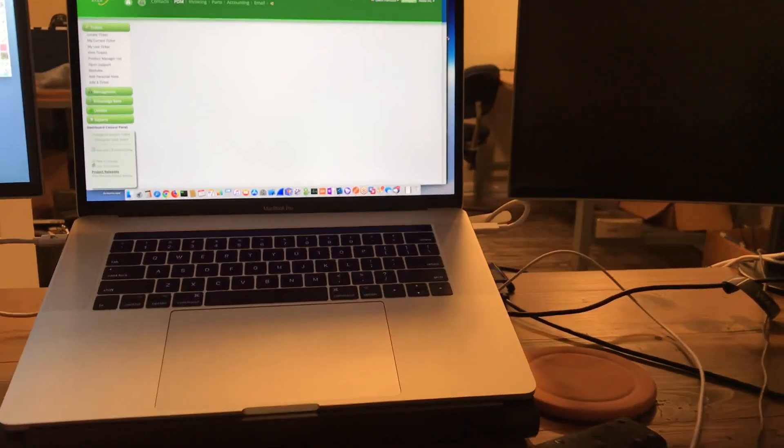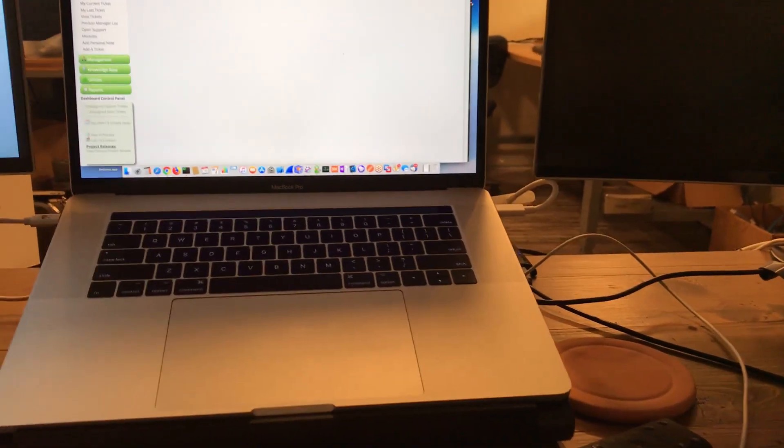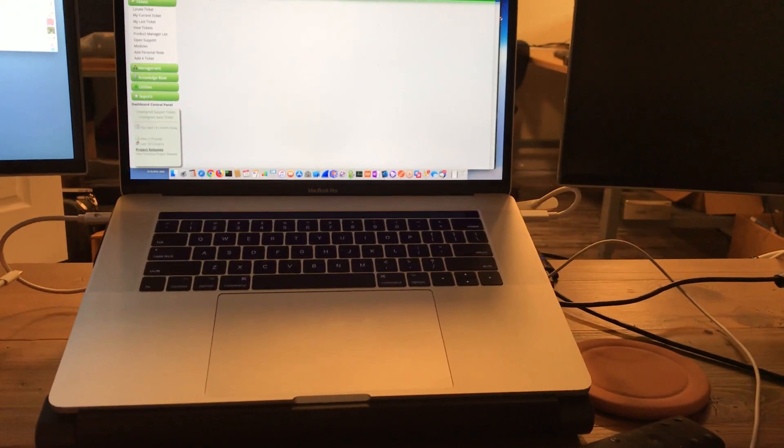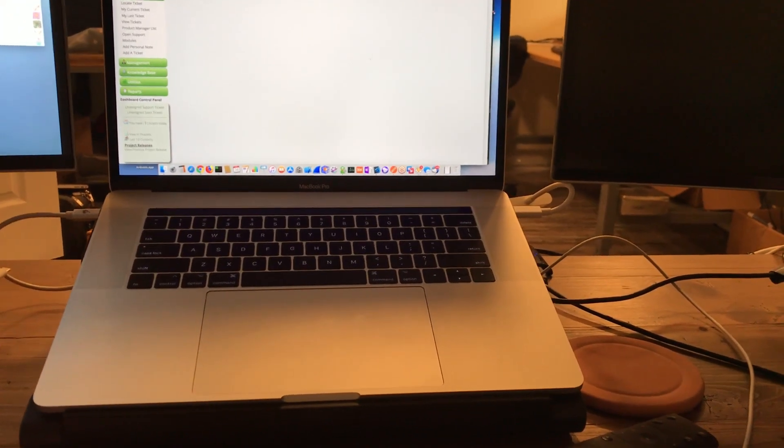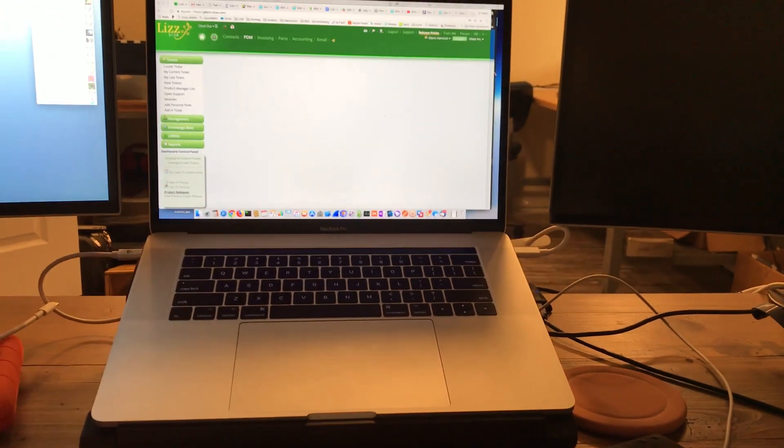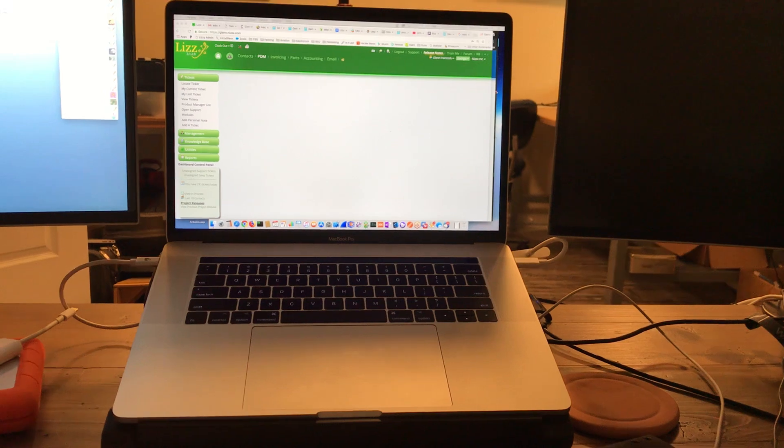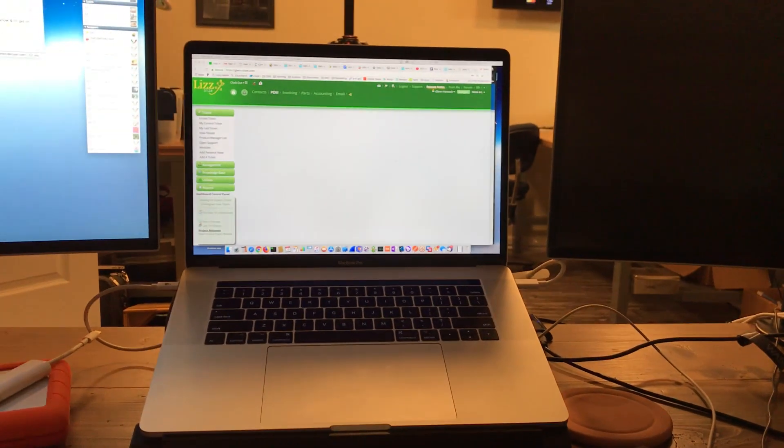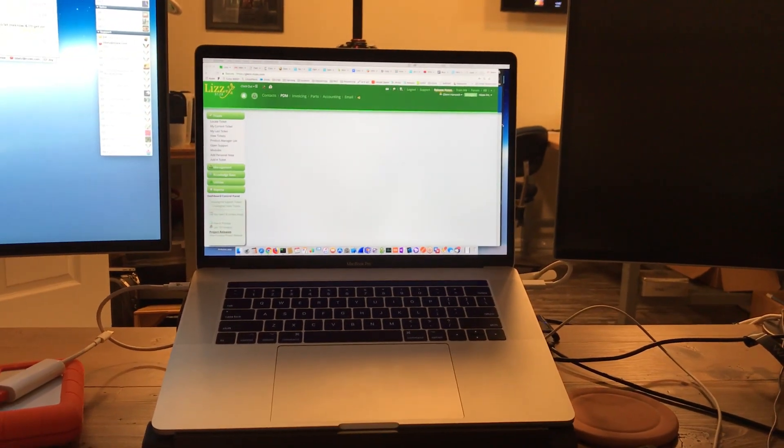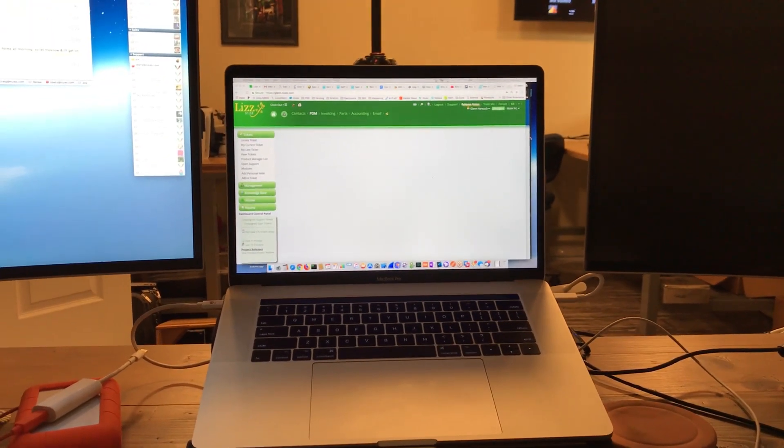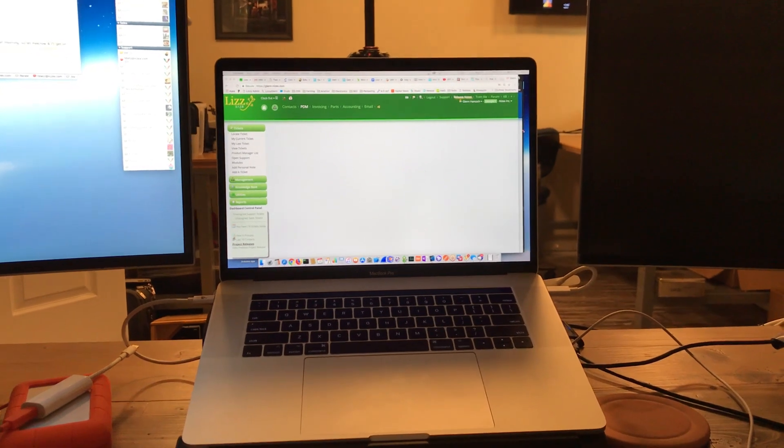So I own about 10 USB-C to HDMI adapters, not because I want to own 10 of them, but because I've been forced to purchase 10 of them in order to try to find one that actually works.